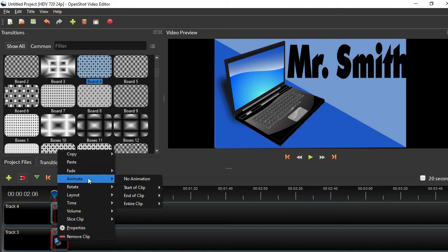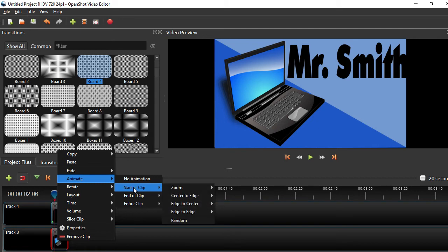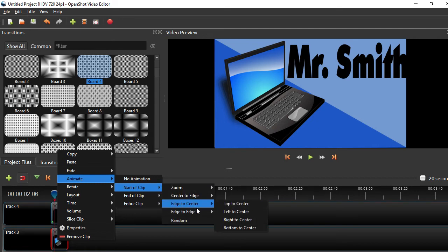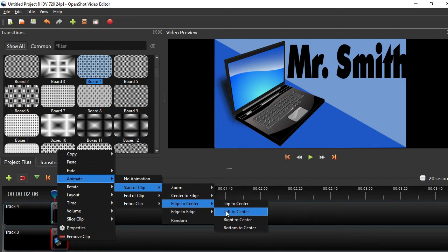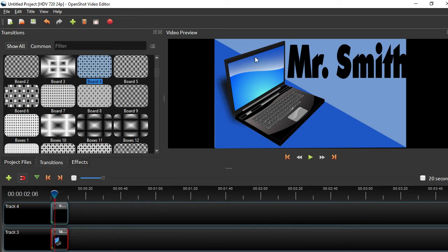And the laptop's on the right. So I want to animate, start of clip, edge to center. I want that to fly in from the right, right to center. So name's going to come in from this side, laptop's going to come in from this side.